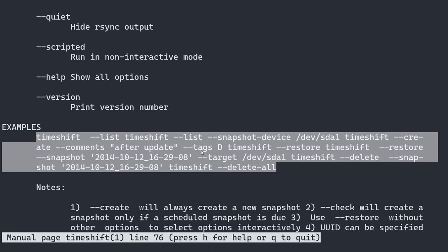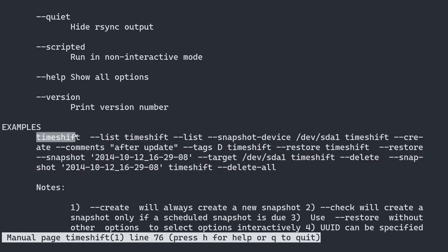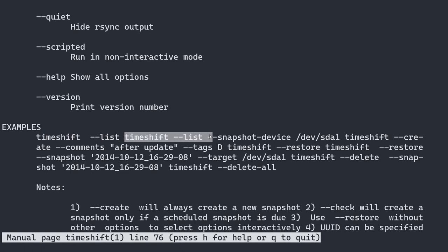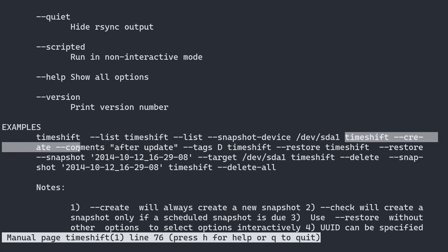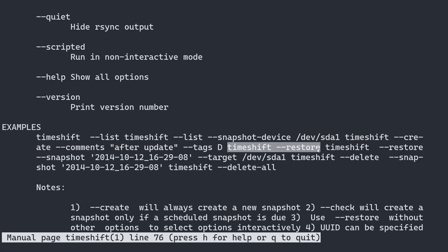There are a bunch of examples listed. timeshift --list will give out the current snapshots, but it will automatically try to pick the device to work with. What we will use is timeshift --list with --snapshot-device and the actual partition. To create a snapshot, use timeshift --create --snapshot-device with a comment so that you know what the snapshot is, and without a tag — meaning it's a manual snapshot. For restoring, it's timeshift --restore.